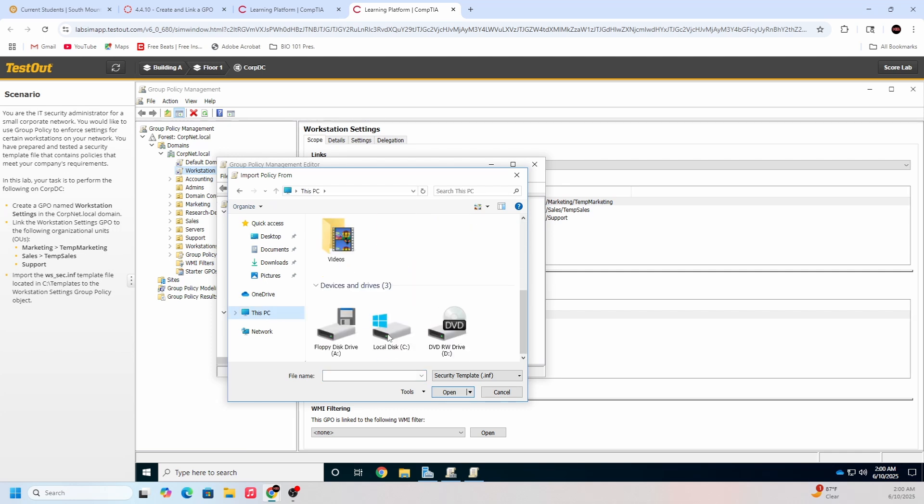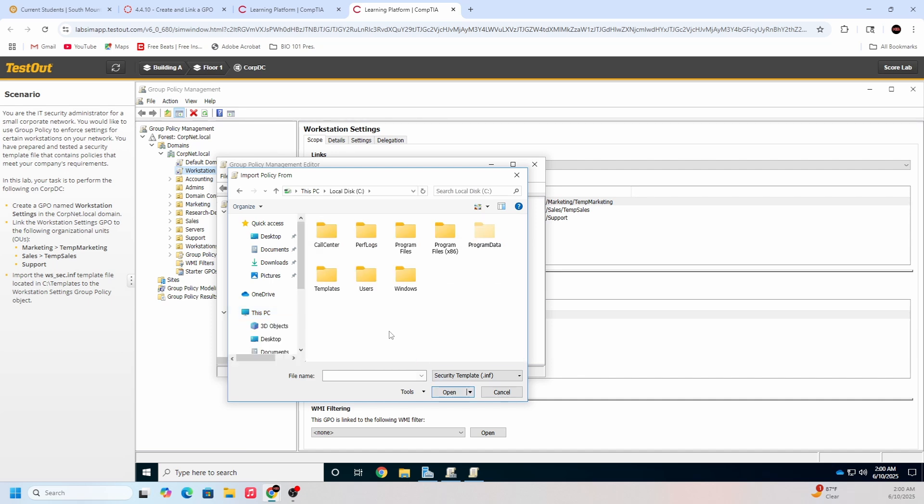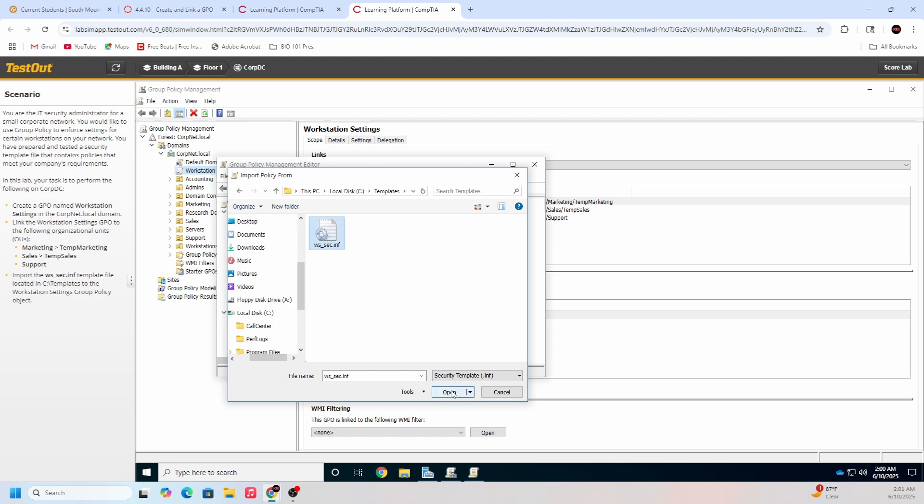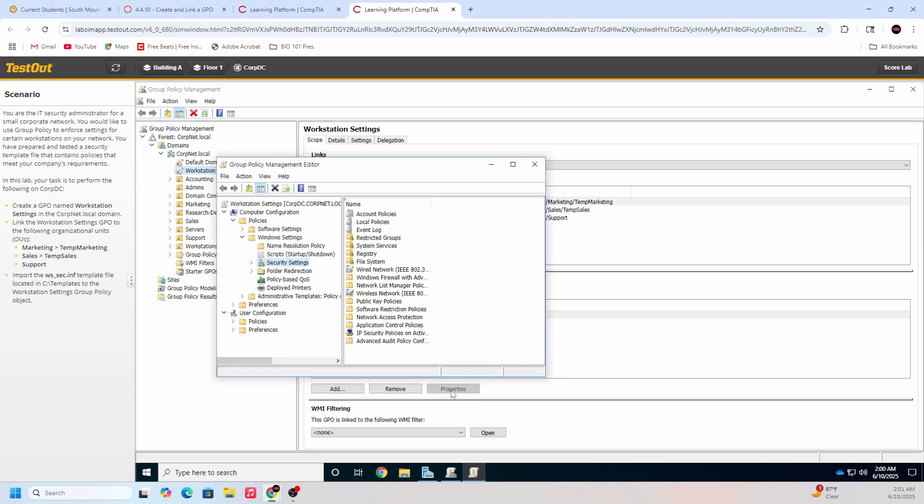If we right click security settings, import policy. Now we just got to find the drive, which was the C drive. Open, let's double click that, and it was templates right here. Click that open and we should be good to go now.